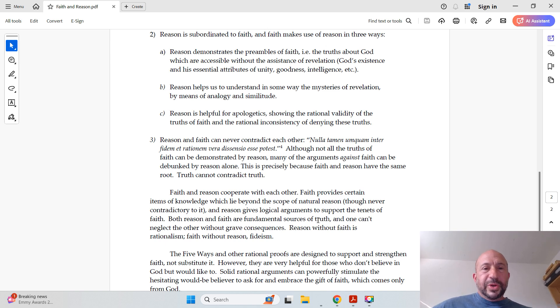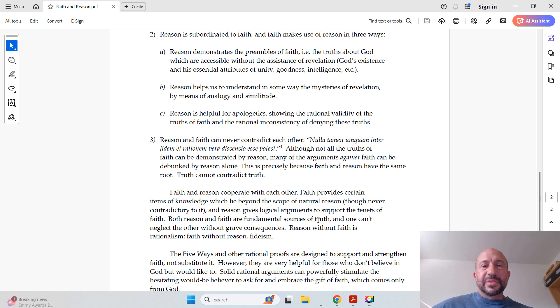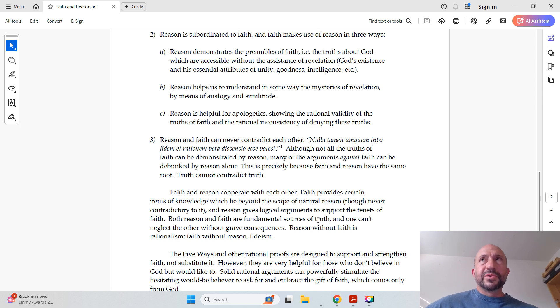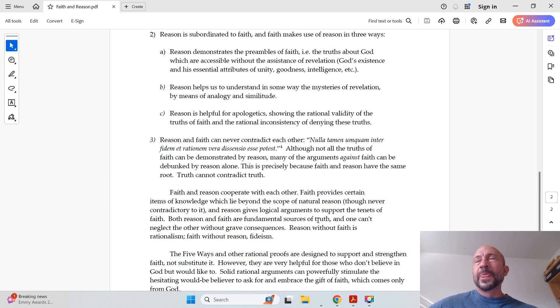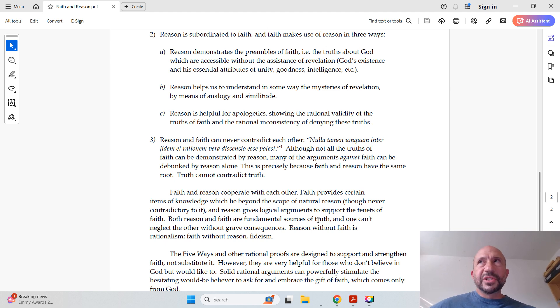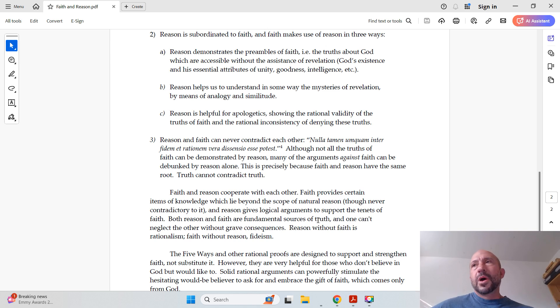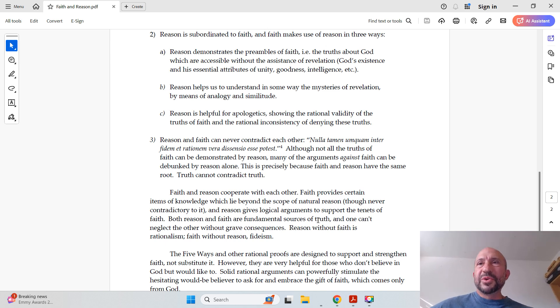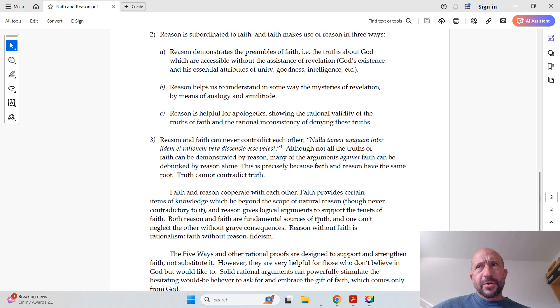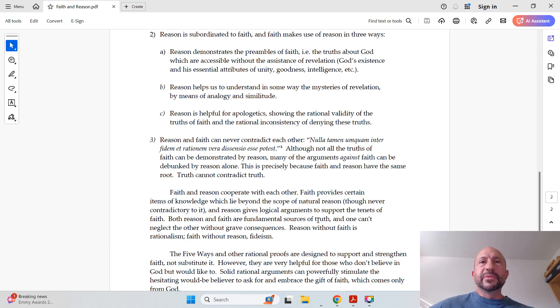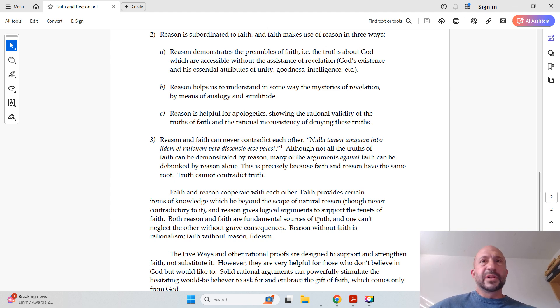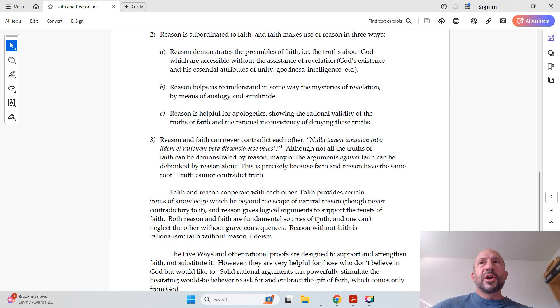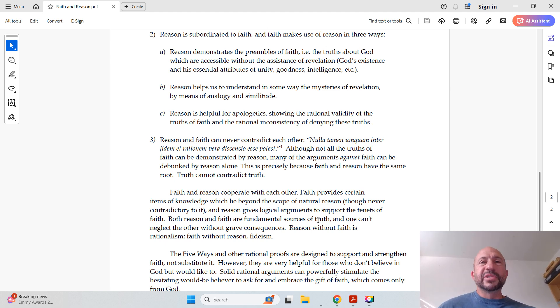All right, 2B. Reason helps us to understand in some ways the mystery is revelation by means of analogy and similitude. And this is really important for certain mysteries such as the Trinity, three persons and one God, or the hypostatic union, the fact that Jesus is fully God and fully human, or the Eucharist, transubstantiation, the bread becomes human flesh, the wine becomes human blood. But these are great mysteries. And although we maybe can't fully understand them in this life, and who knows if we'll fully, absolutely, with perfect clarity understand them in the next life. But either way, reason does help us come up with analogies that at least give us some kind of understanding of great mysteries like those.